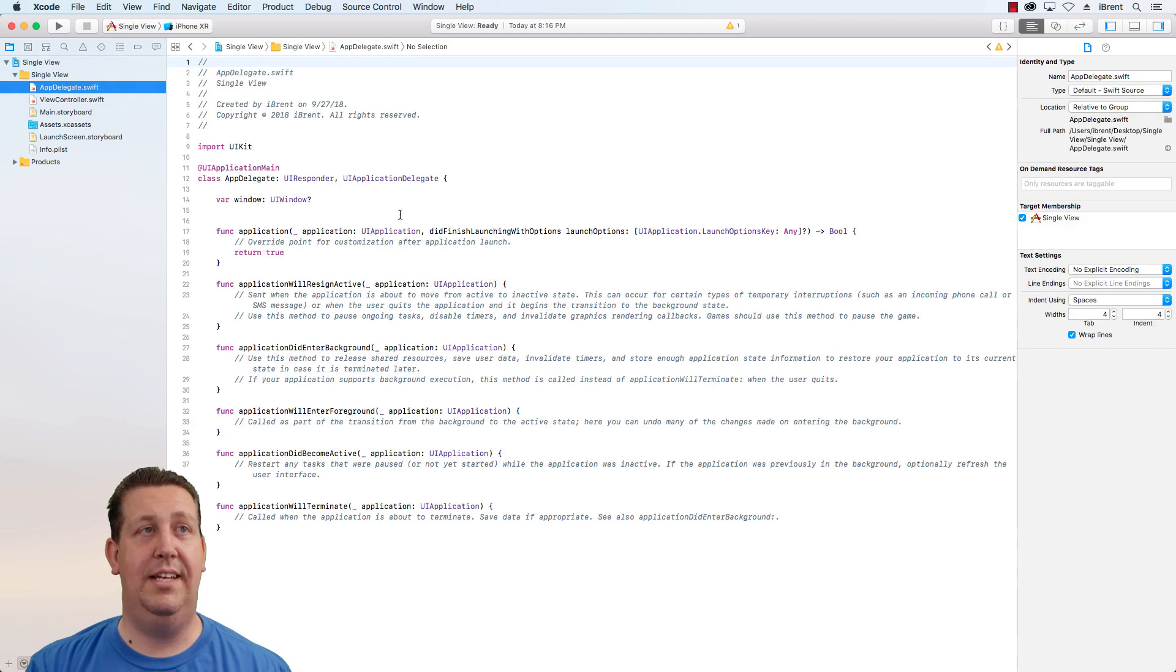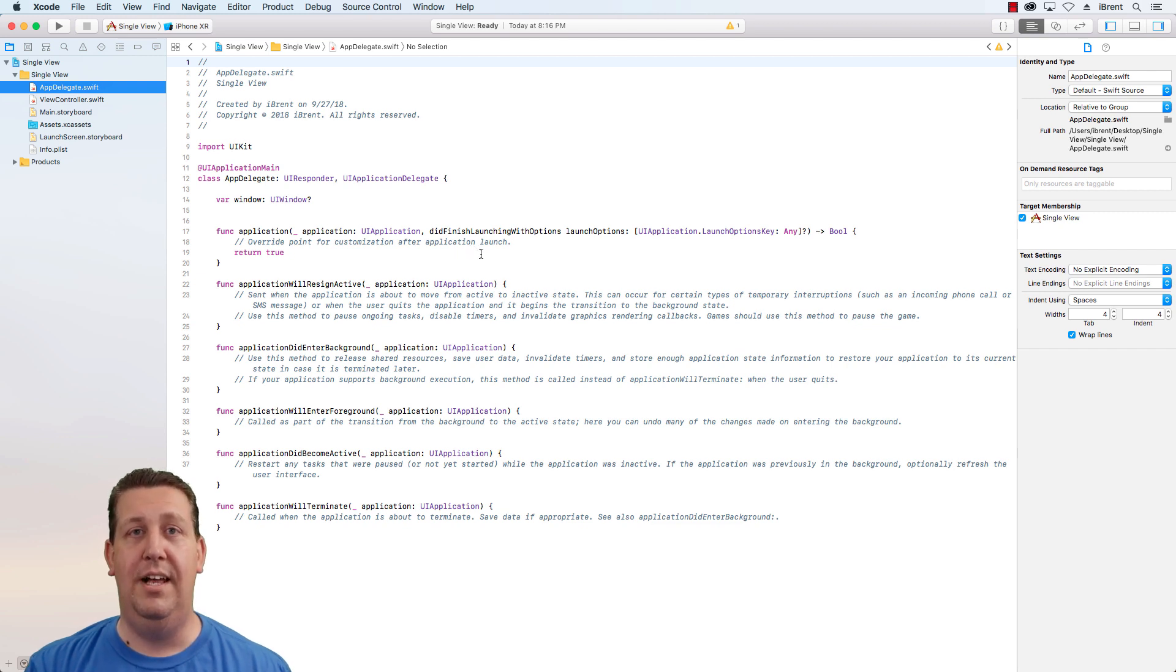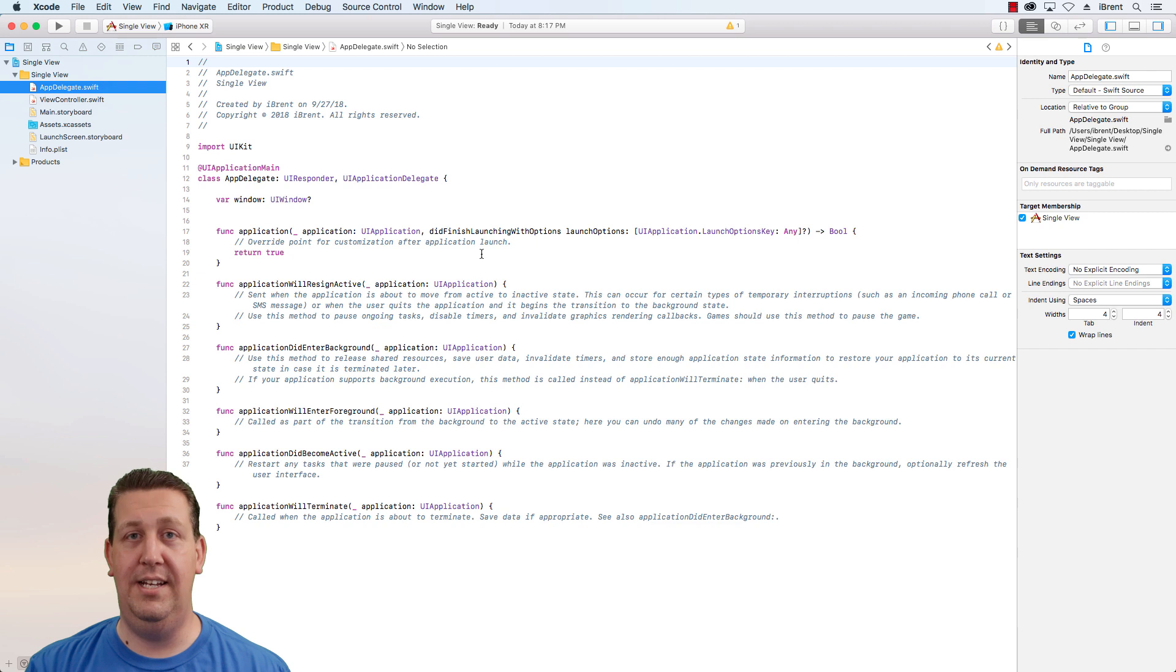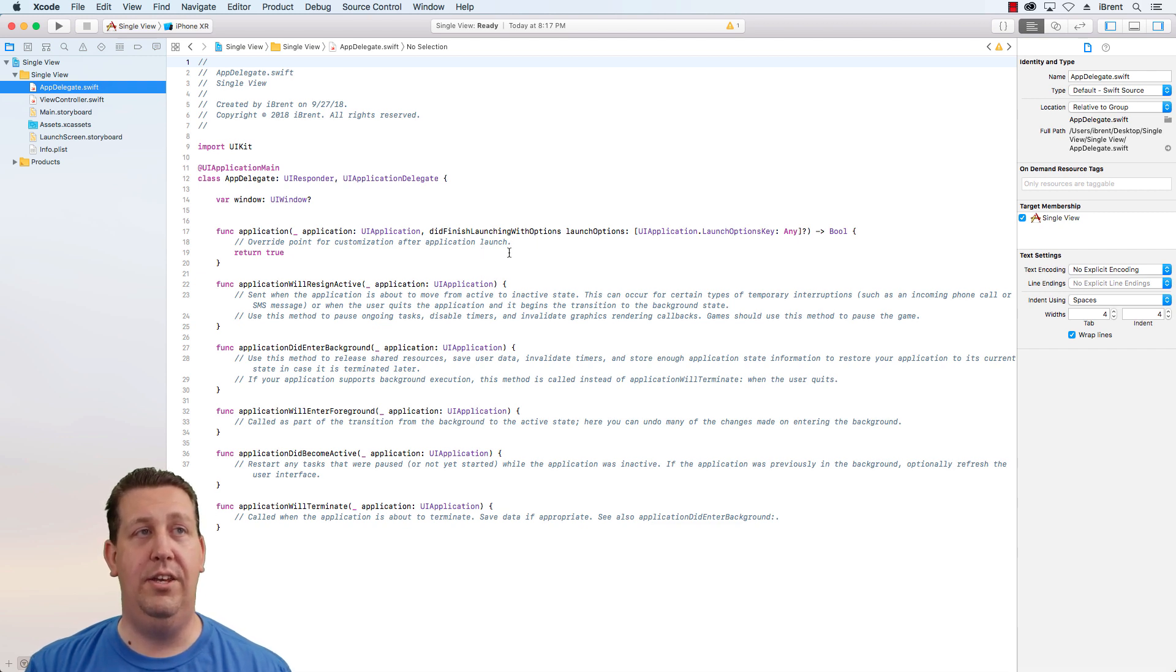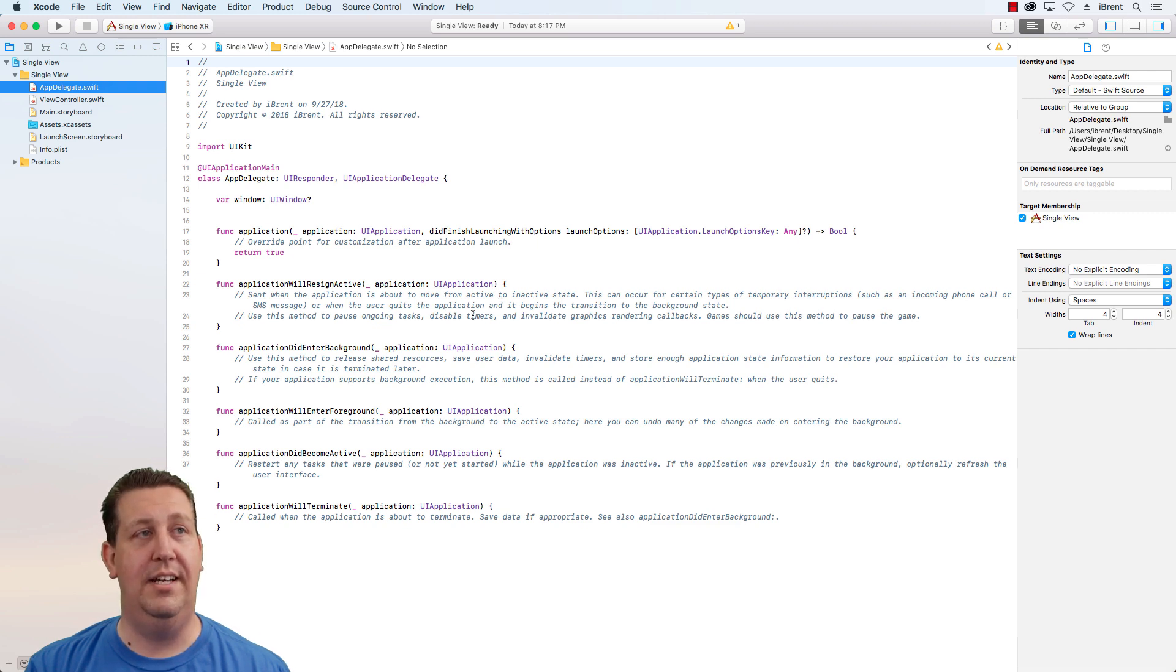The app delegate is used in all applications. It is the entry point into your application as well as where you can listen for notifications. For example, if the user is going to exit the app, you're going to get a notification that says application will resign.